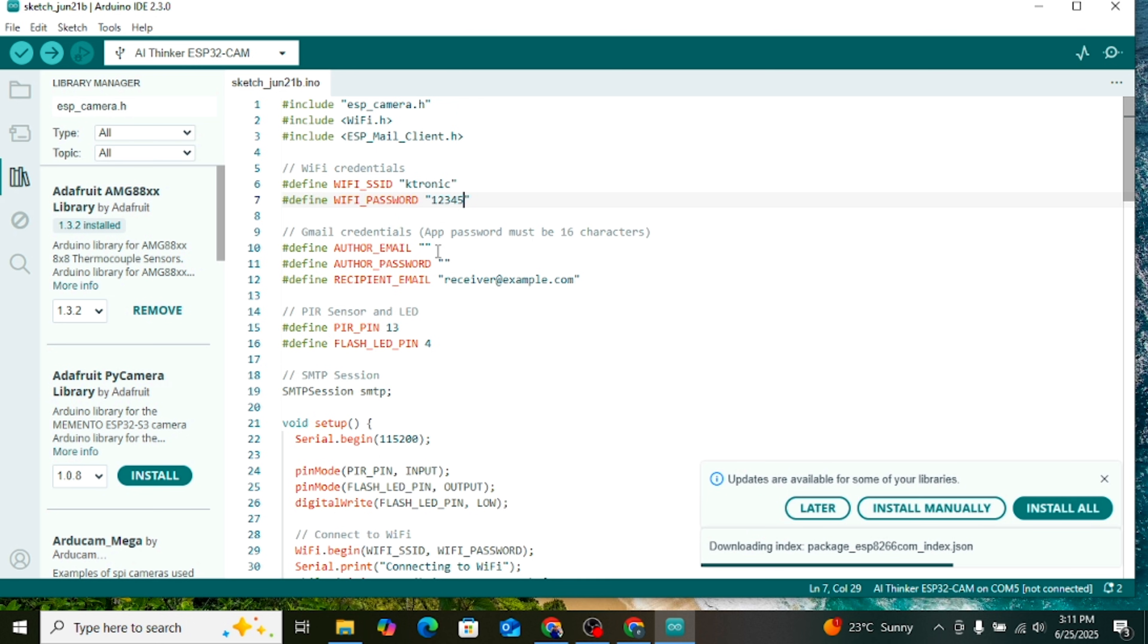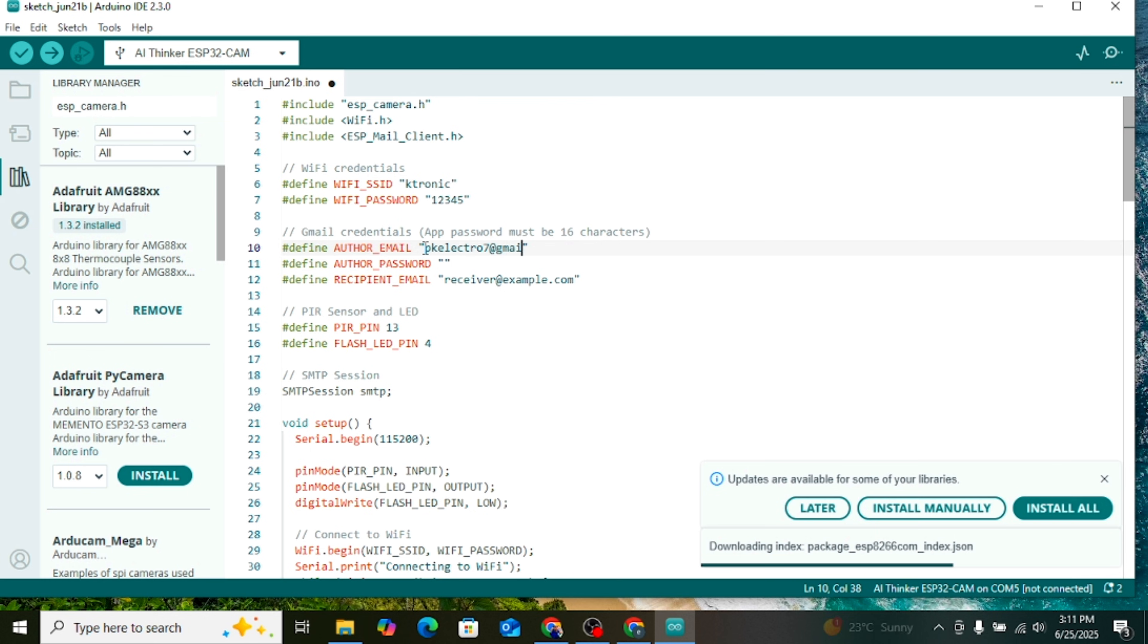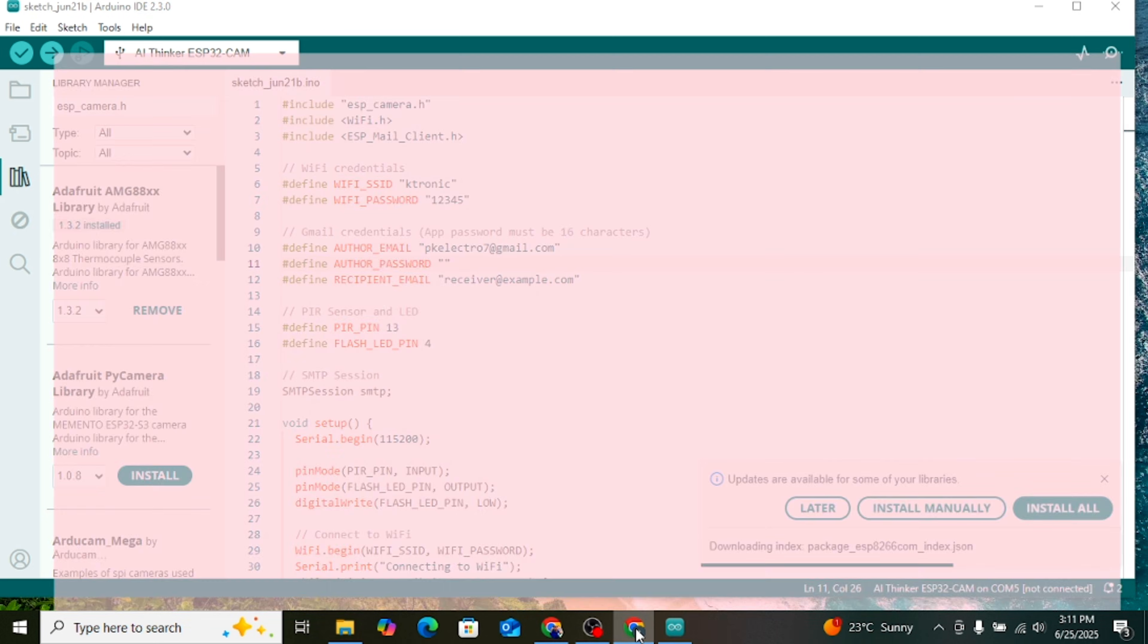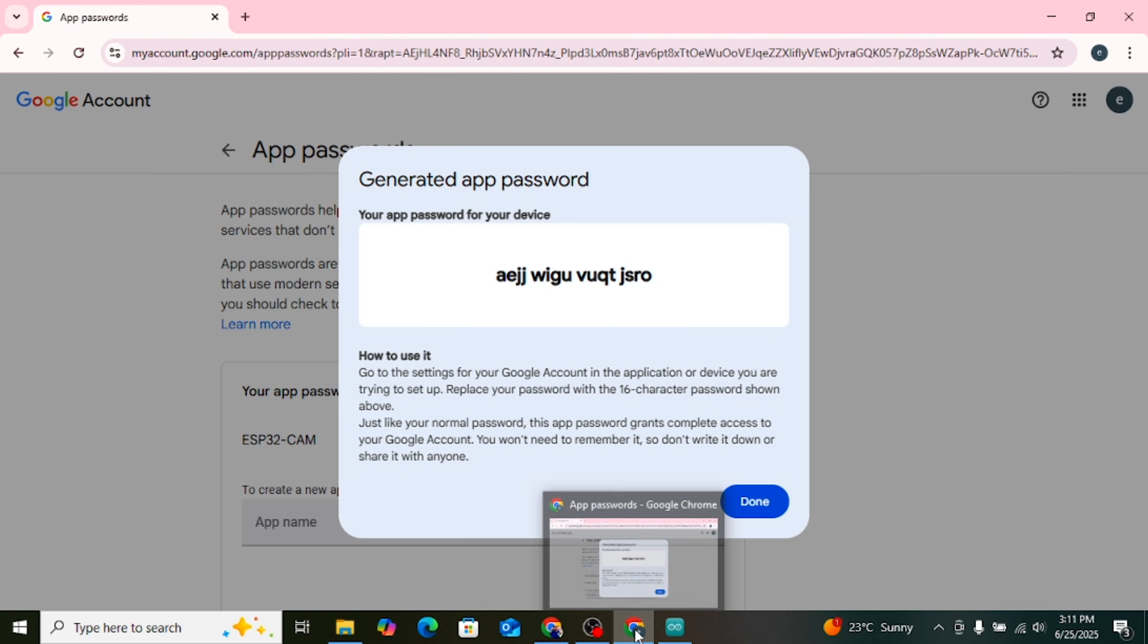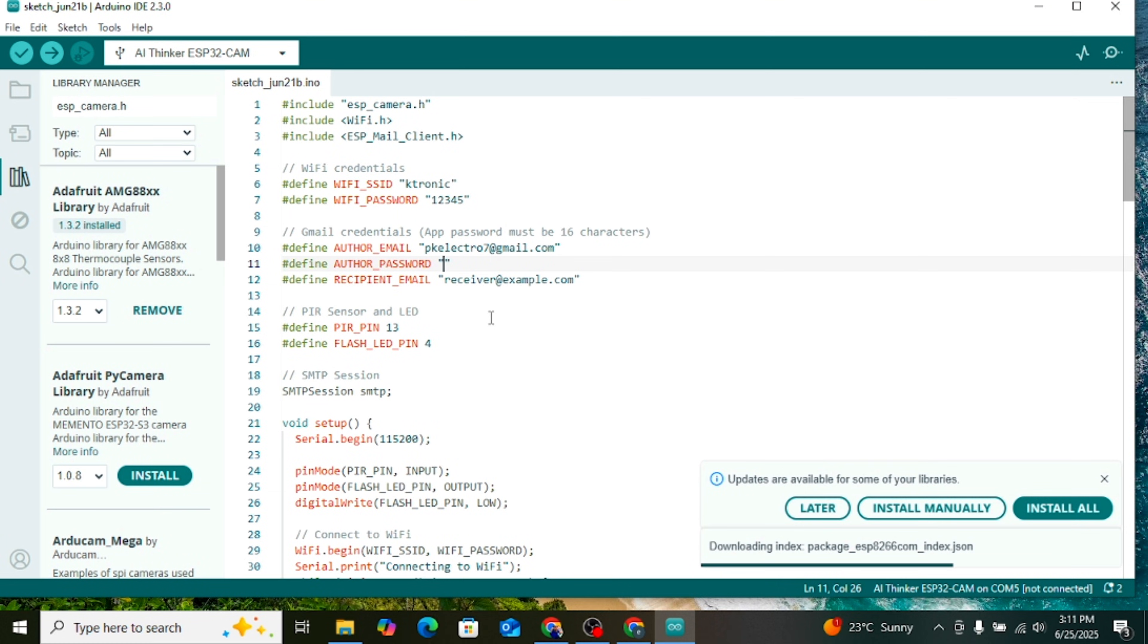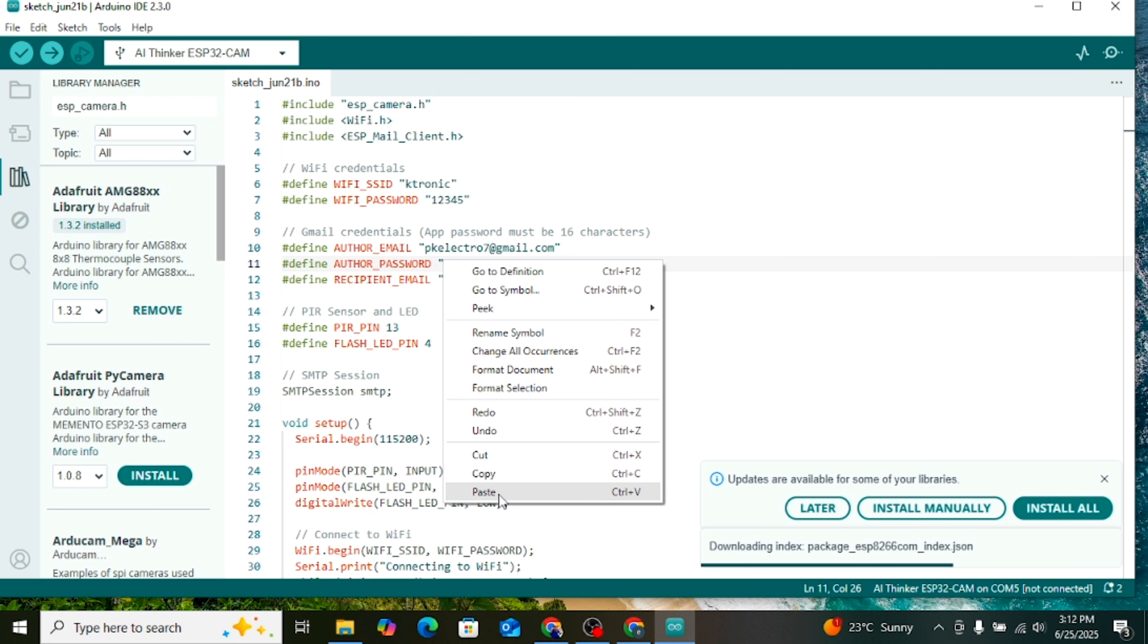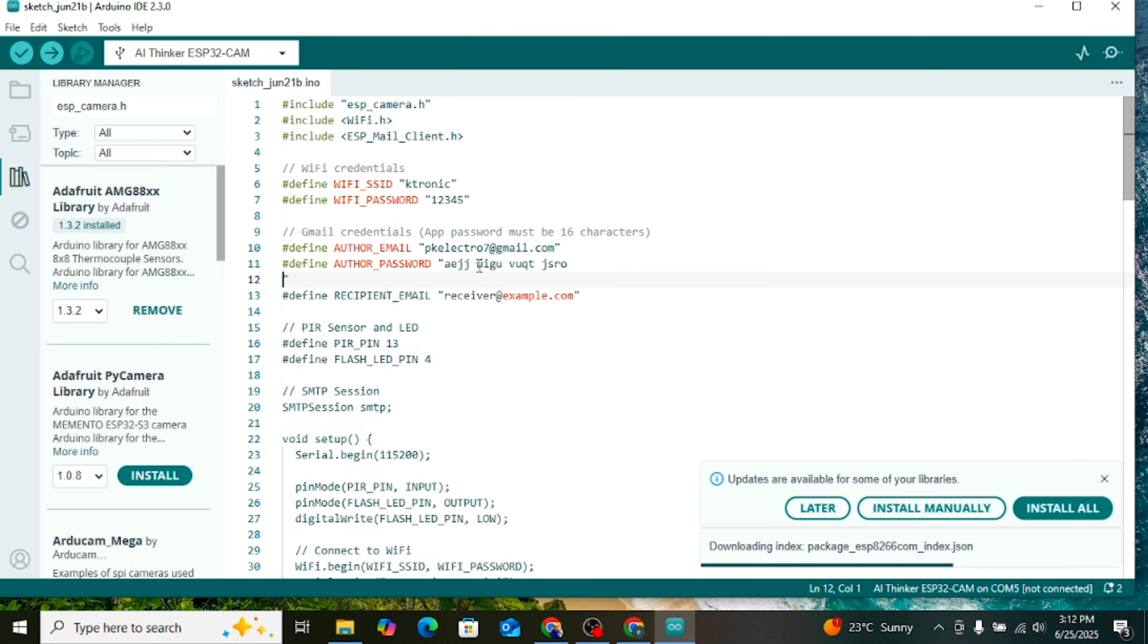Under that, it says Author Email, enter the Gmail address where you generated the app password. Below that, it says Author Password, here you need to paste the Gmail app password you copied earlier. Remember to remove all spaces from the password.